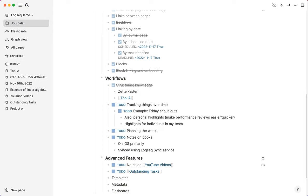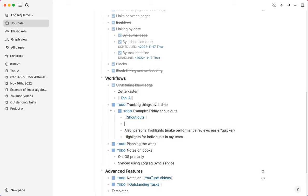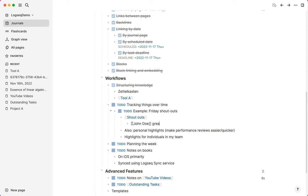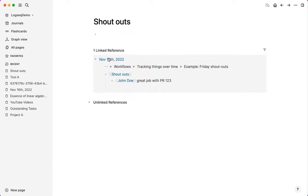In terms of what I actually use LogSec for, I think one of the great things you can do with it is track things over time, whatever that might be. So for example, in my team, we have shout-outs on a Friday and a lot can happen in a week. It's easy to forget small things. But if I am on the 16th of November and let's say there is something that somebody has done, which I would like to remember on Friday and put in the shout-out, then I can have a page for that person, great job with PR 123, whatever it is. And what that's going to do is that on Friday, I can just look at the shout-outs and I can see by date all the references to it.